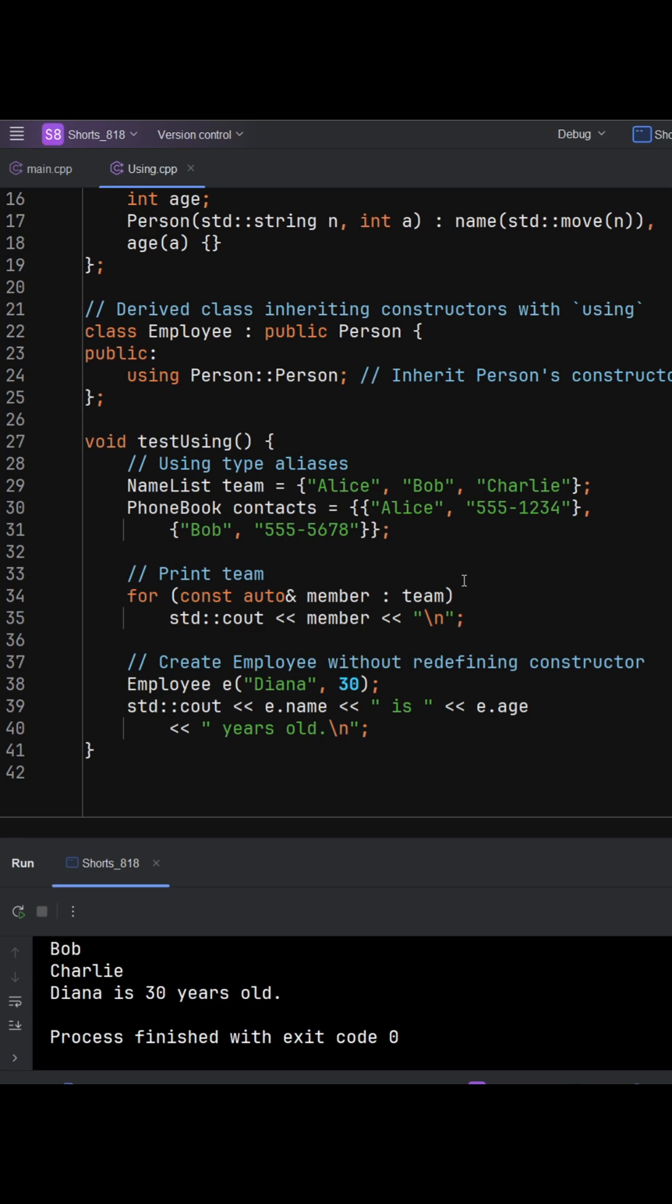This boosts maintainability. If person gains or changes a constructor, employee stays in sync.